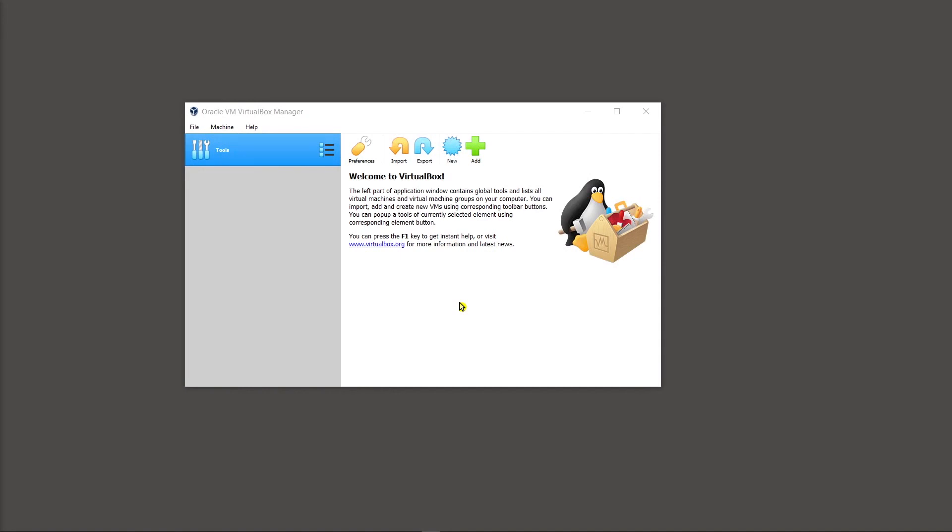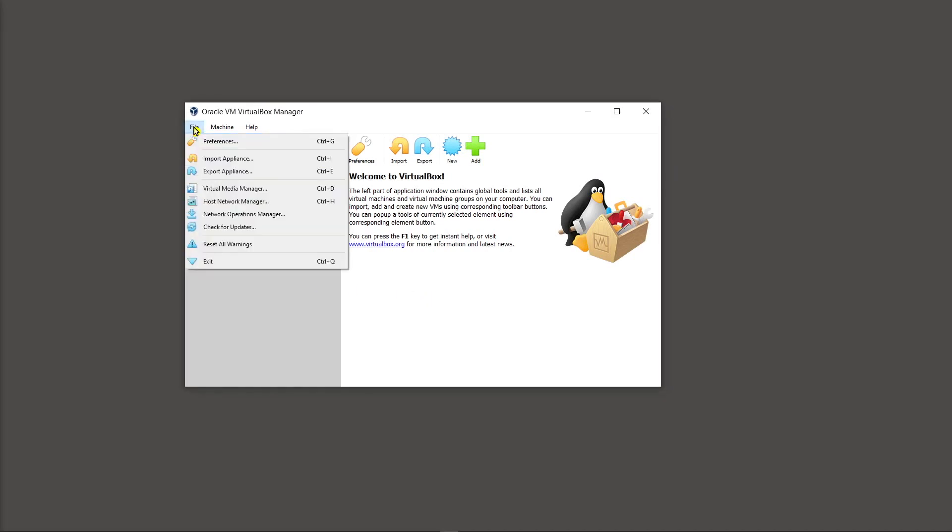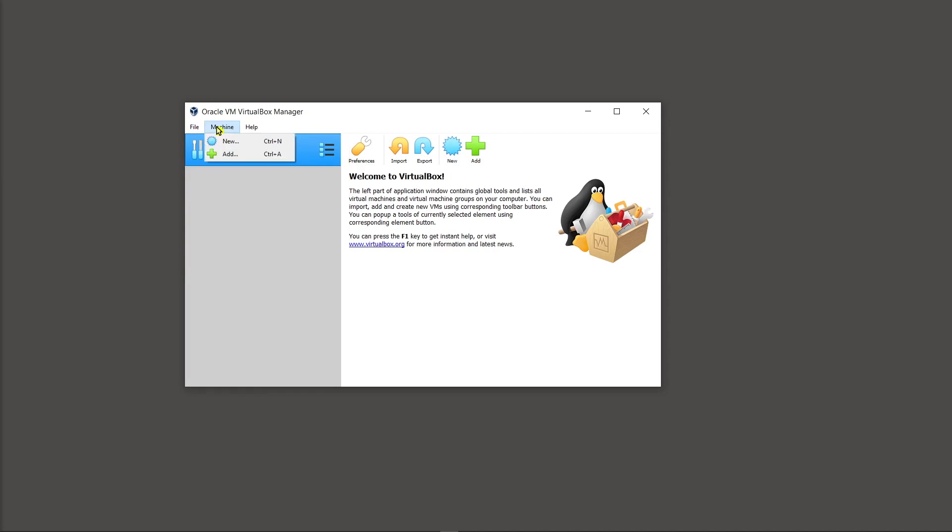And that brings up the actual virtual box manager, which is pretty easy on the eyes. It's really nice and nifty I think. You'll have the different drop down options such as import appliance, export appliance, which we can talk about in future videos.